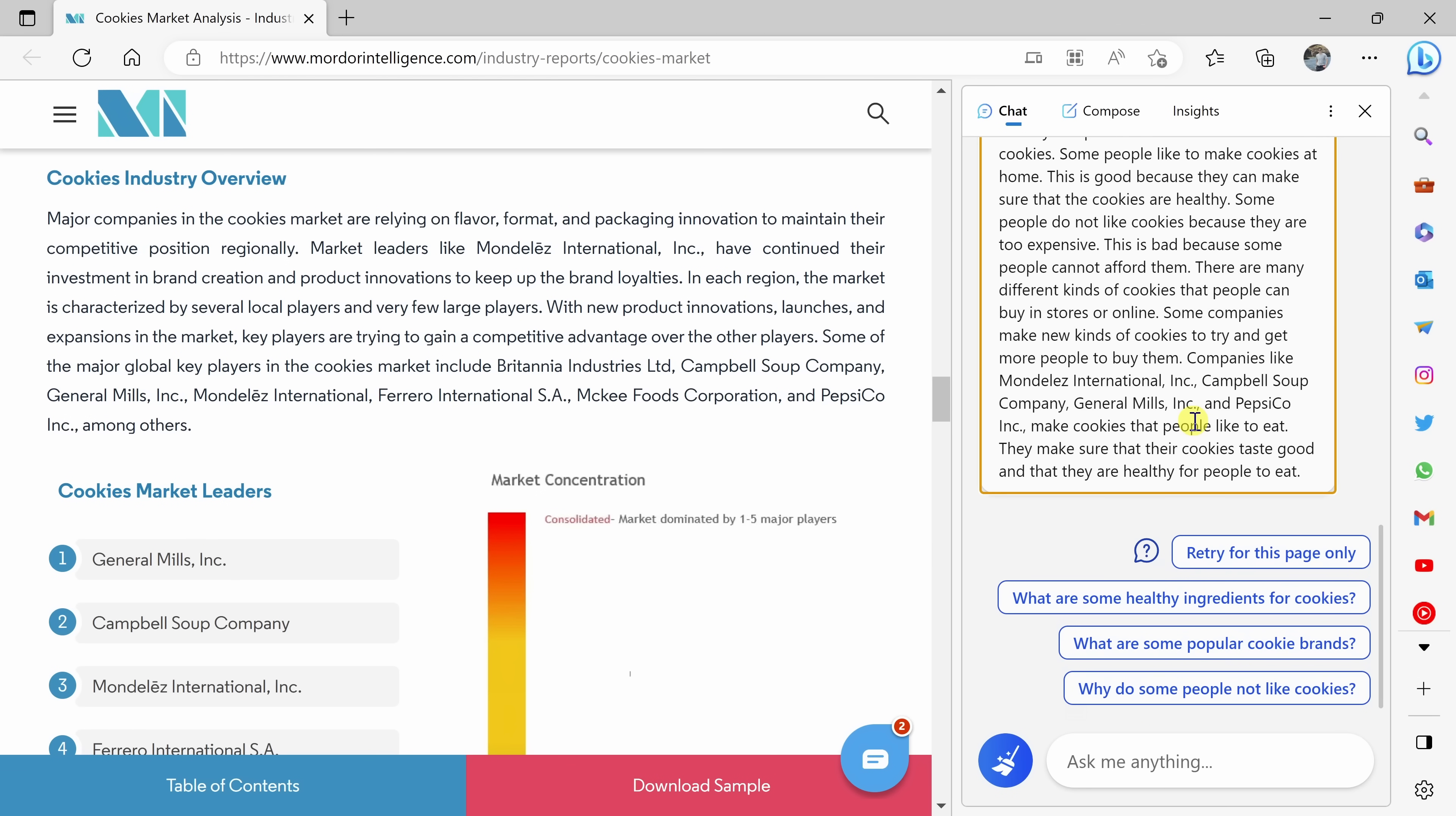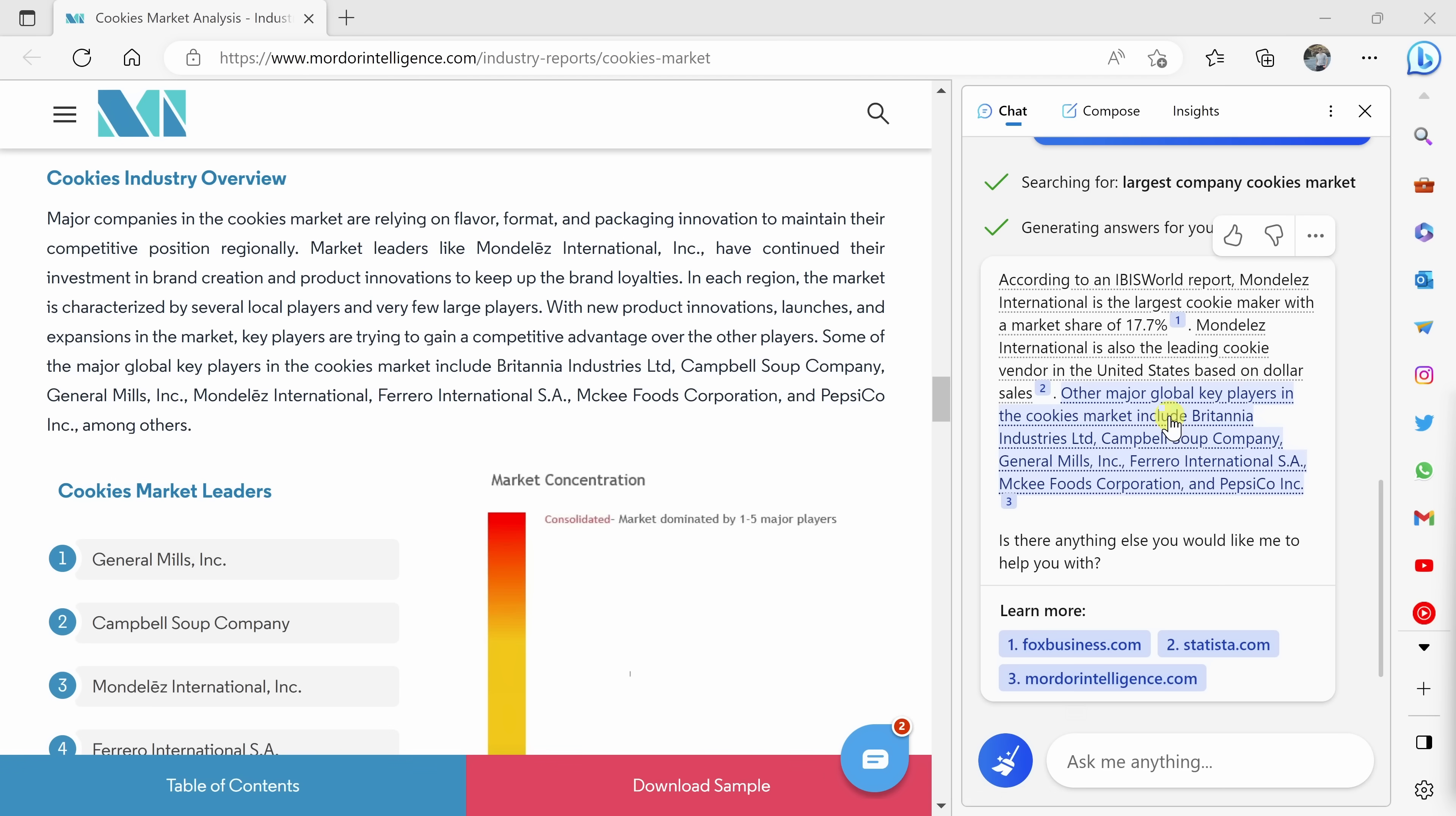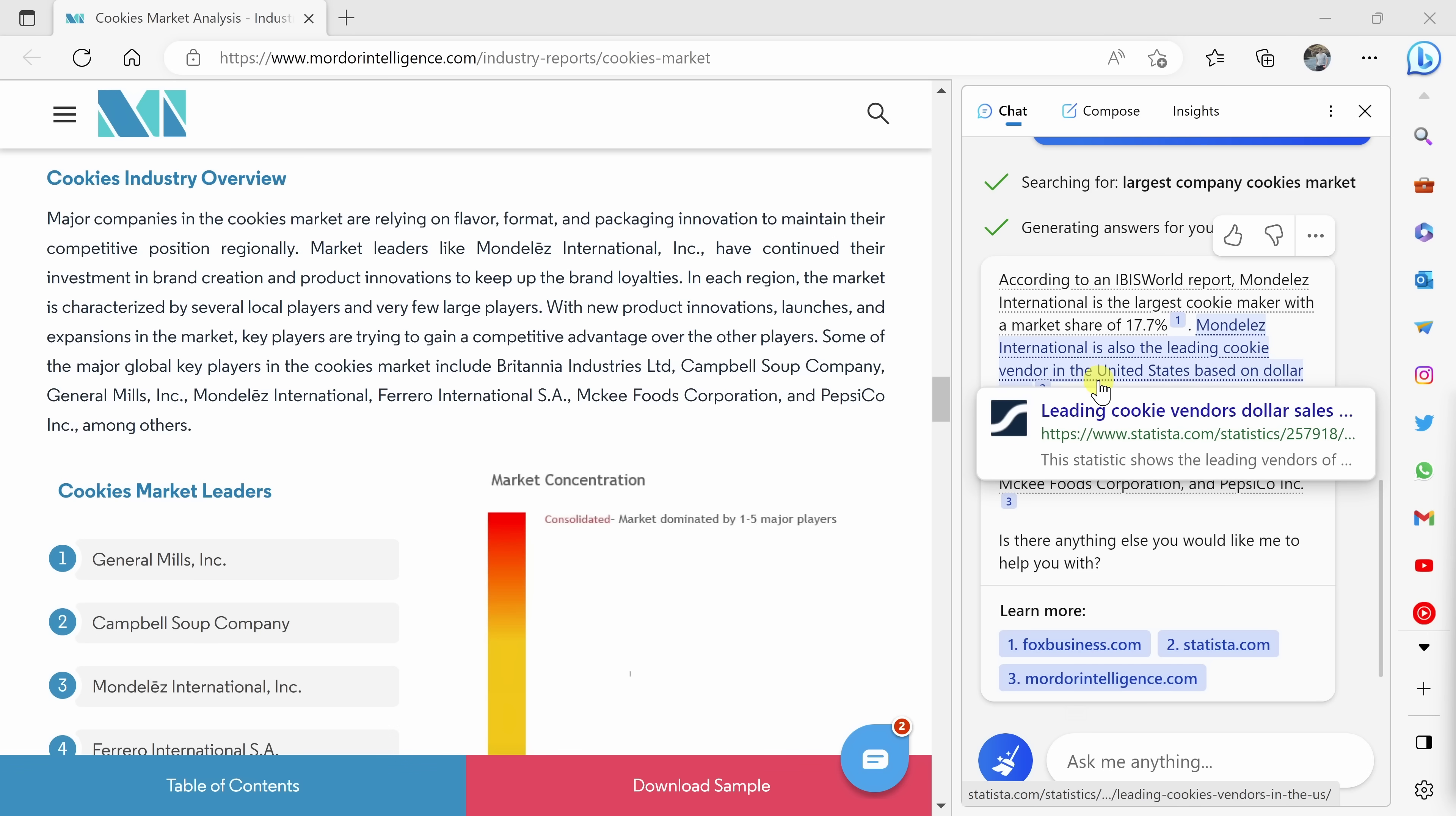Here it gives me some of the key takeaways from all of this text in this research report. So that's pretty nice, but I want to ask some more questions about this article. So maybe let's find out who is the largest company in this market.